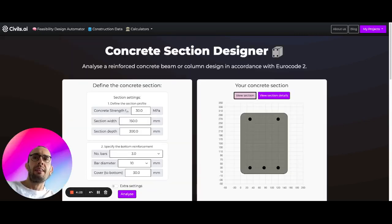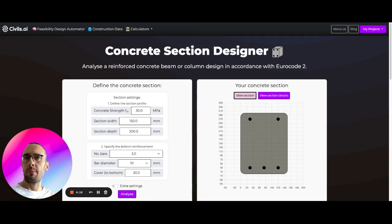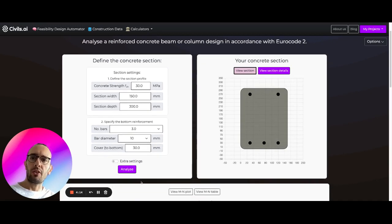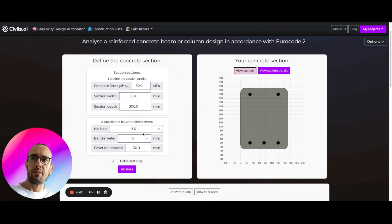Here we have our Concrete Section Designer, which designs concrete beams and columns in accordance with Eurocode 2. In the first tab, we're able to set the concrete section properties — concrete strength, section width, depth, and number of bars.